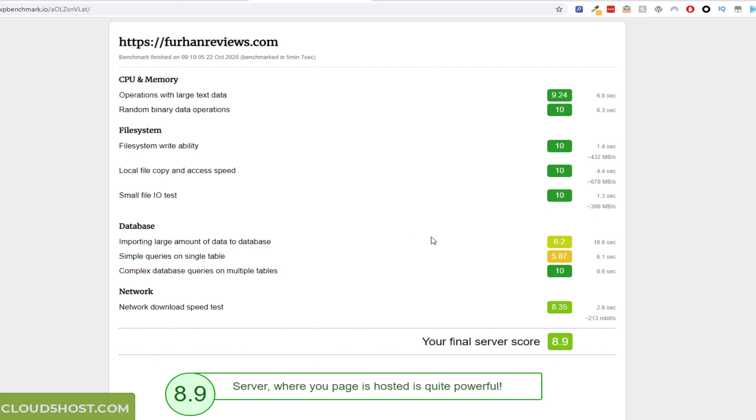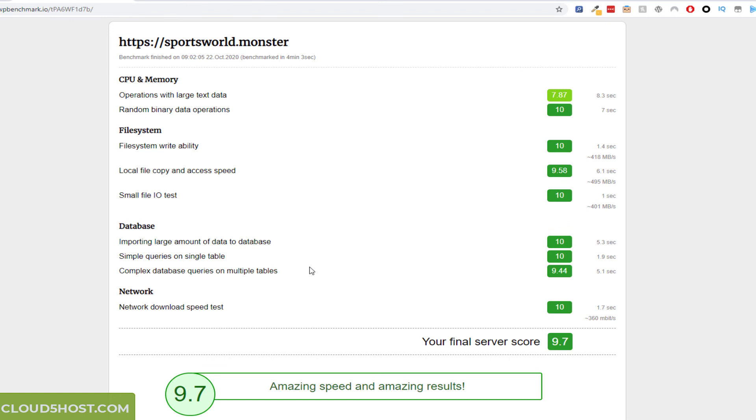But that doesn't make a difference anyway. But yeah, so this is VPS 8.9 and this is shared hosting 9.7.